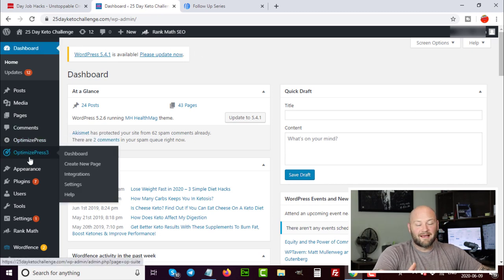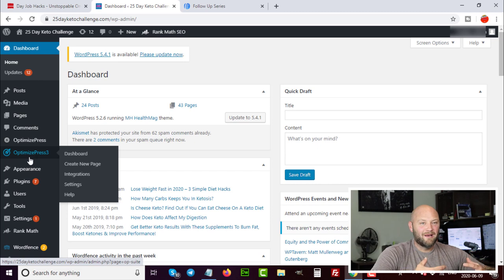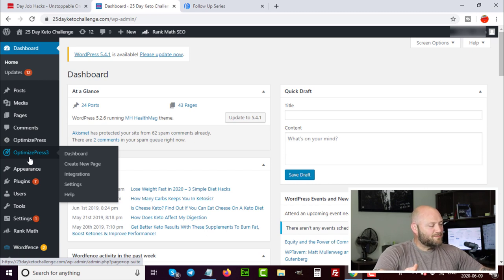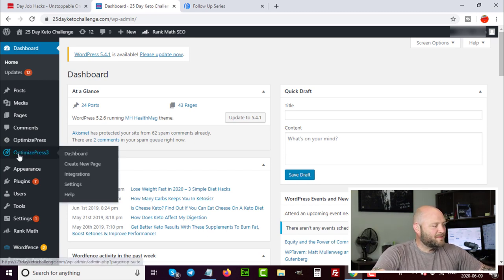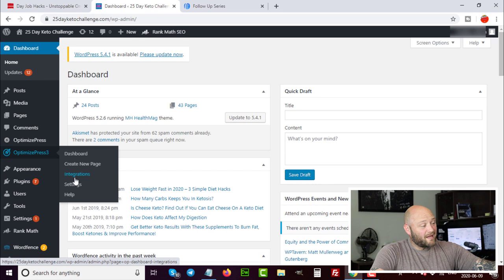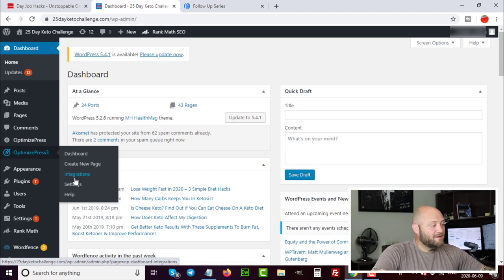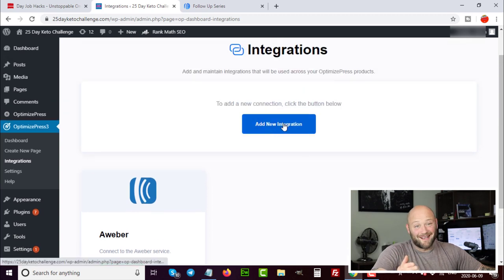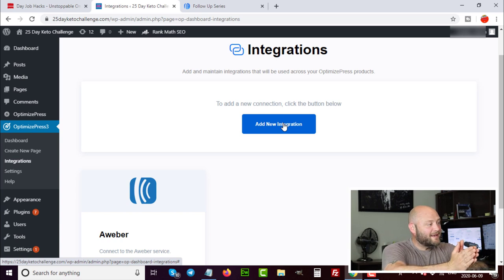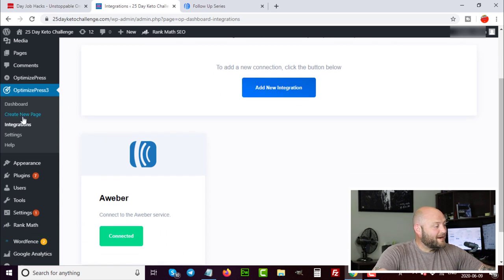I use a plugin called OptimizePress 3. You can get it at dayjobhacks.com/optimizepress. This is the tool I use to build all my email capture pages and funnel pages. Inside the WordPress dashboard, once you've installed the plugin, click on Integrations and add Aweber — just select Aweber and give it access to OptimizePress. Now they're connected, and every time I create a page I can attach an Aweber form.